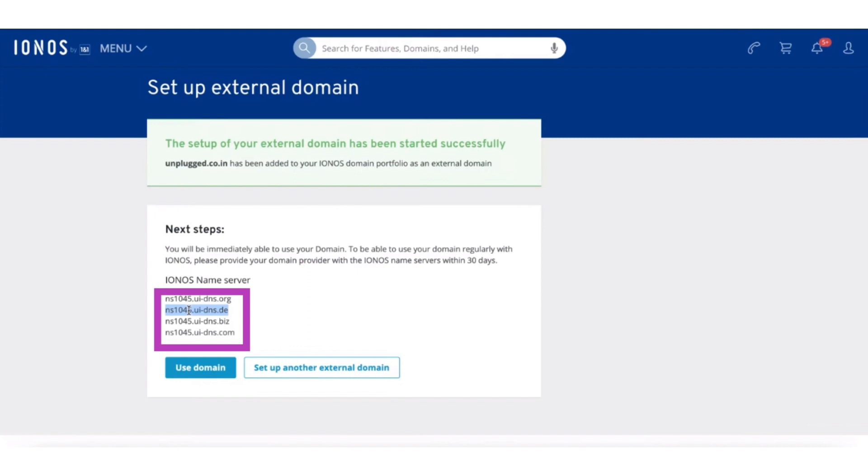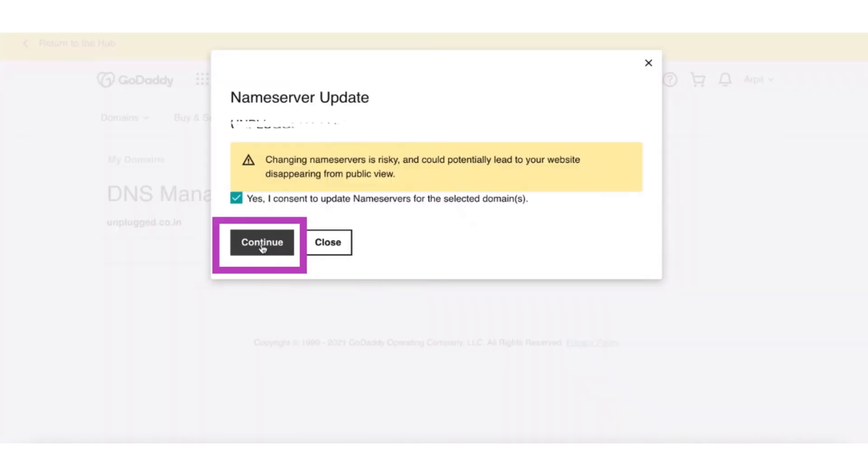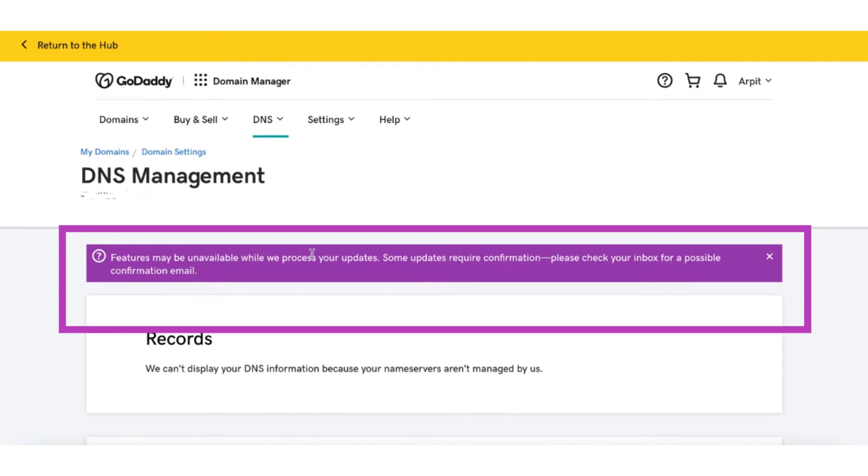Paste it in DNS Management. After that, click the Save button. Now click Continue and it will take a few minutes to connect your domain to Ionos.